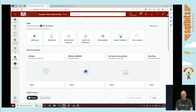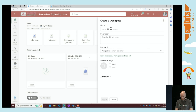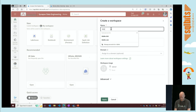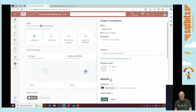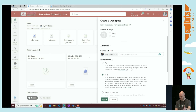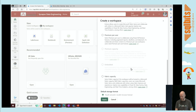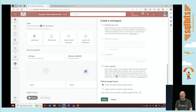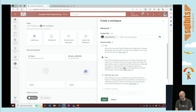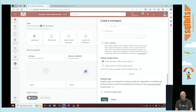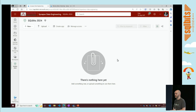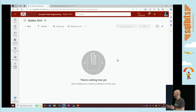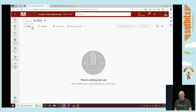If I say SQLBits 2023, I can add some details here, connect it to a domain, connect it to a specific Fabric capacity. I'll leave it on trial for now. Do apply - and that will create my workspace. Everything you're working with within Fabric is inside this workspace. If you're coming from a Power BI world, that's going to be quite familiar.